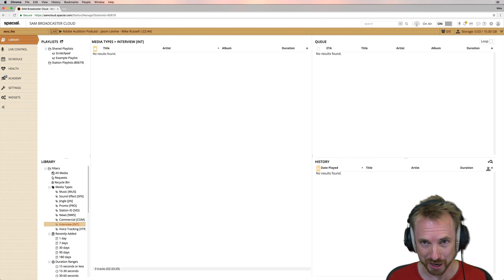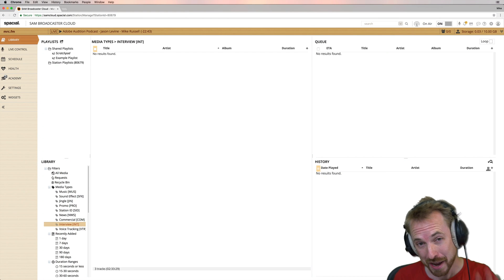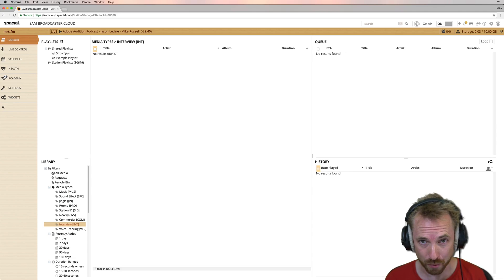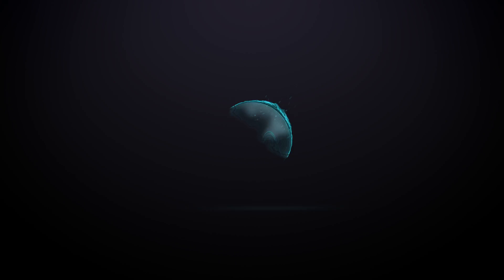Hello, I'm Mike from MusicRadioCreative.com. In this video, I'll show you how to do voice tracking for your internet radio station.